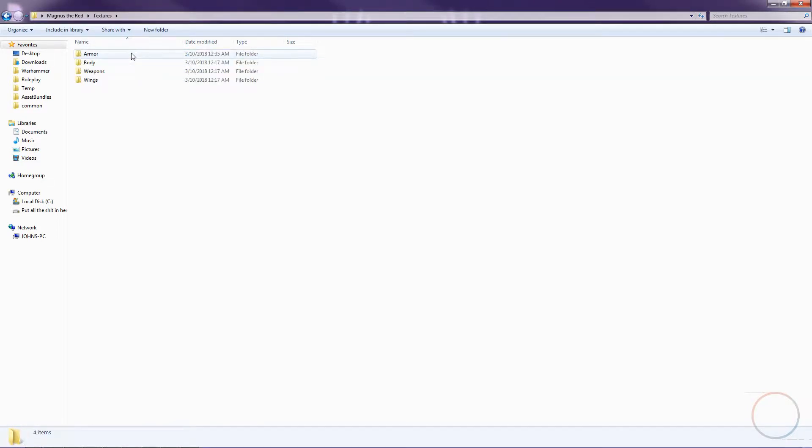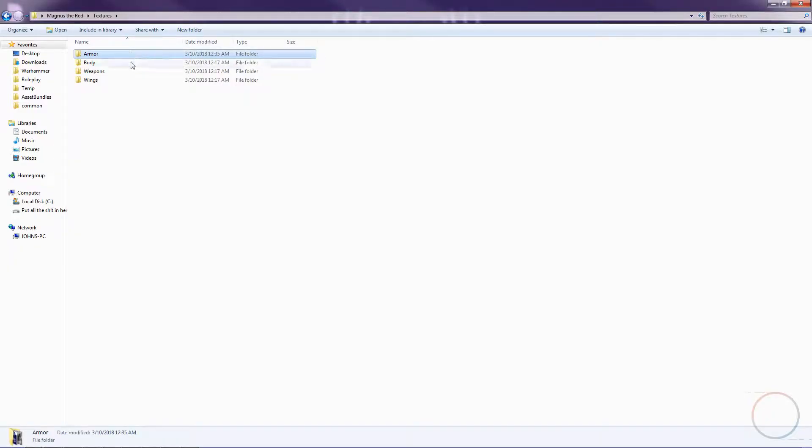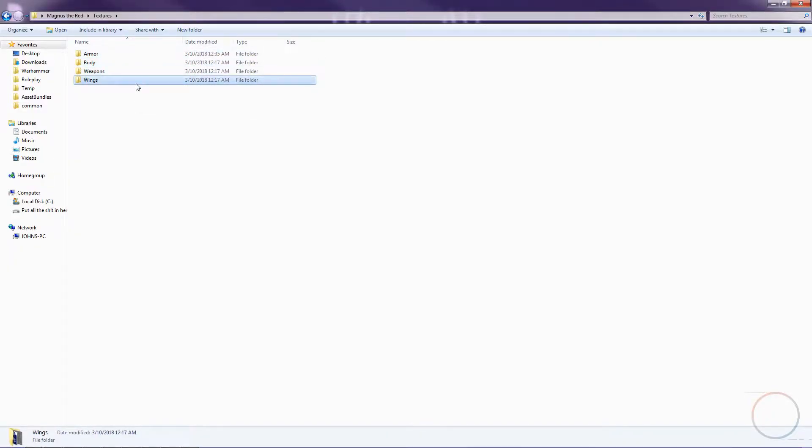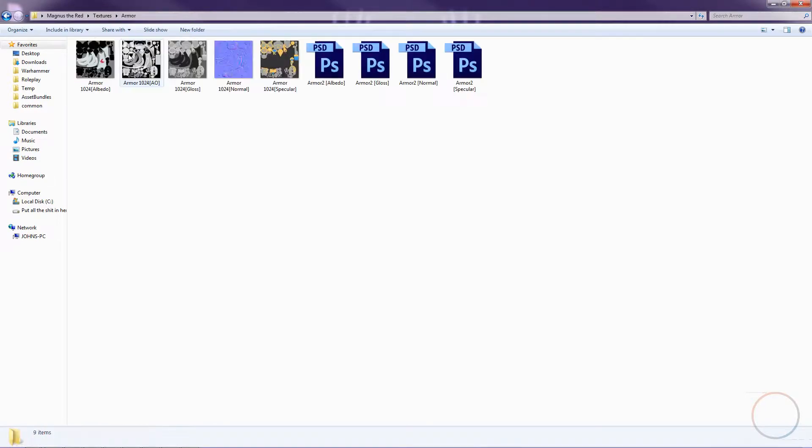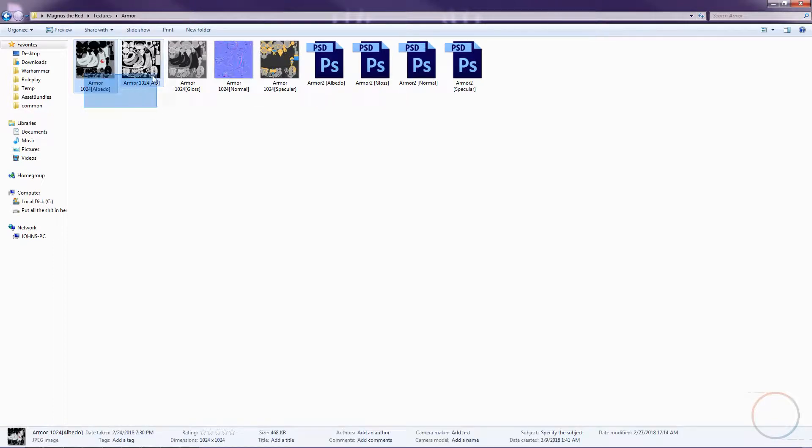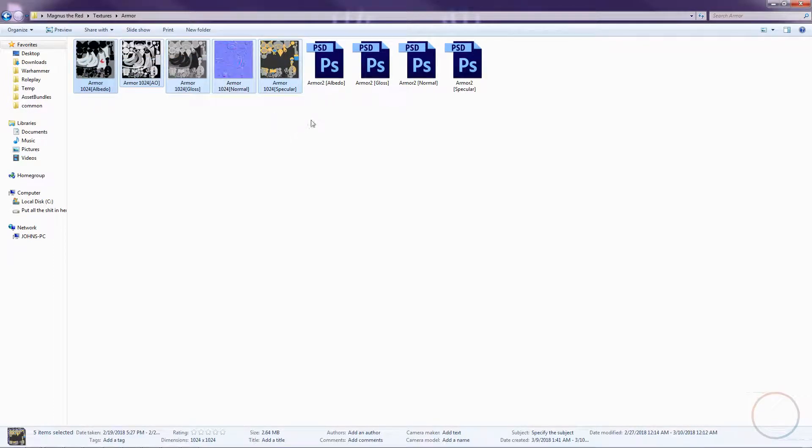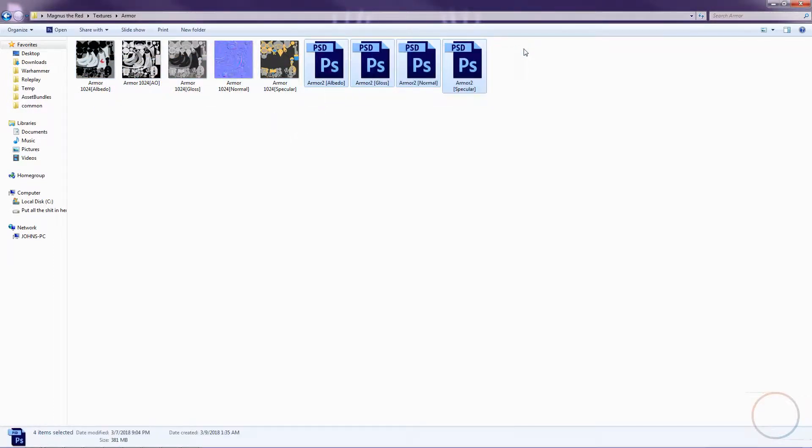You'll then see four new folders, each one relating to a certain part of the model. Since Magnus is such a large model, it was necessary to divide up the maps to keep the quality at a decent level. We have Armor, Body, Weapons, and Wings. For this demonstration, I'll be altering bits of the armor and leaving everything else the same. Inside every folder, you'll find five JPEG images and four PSD files.